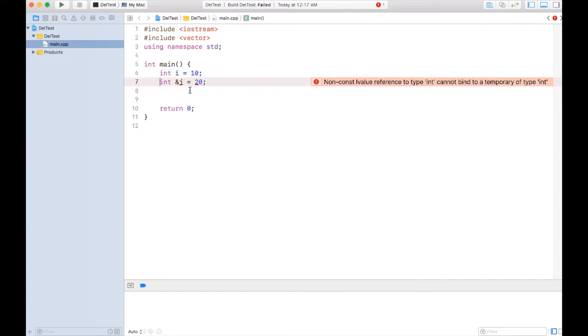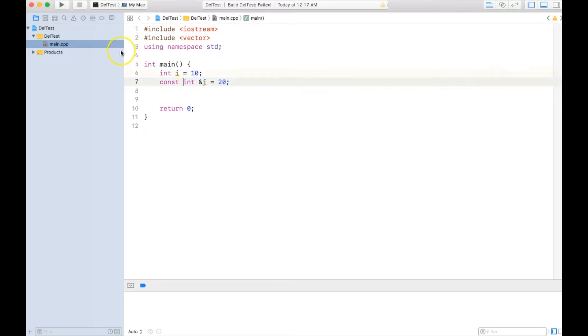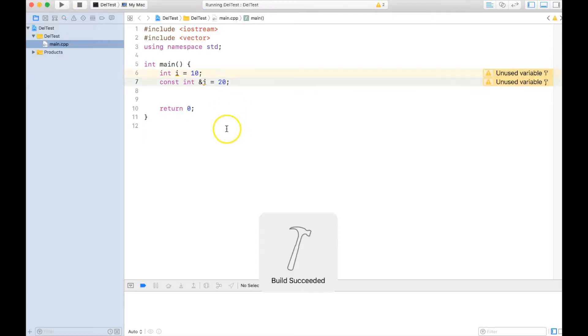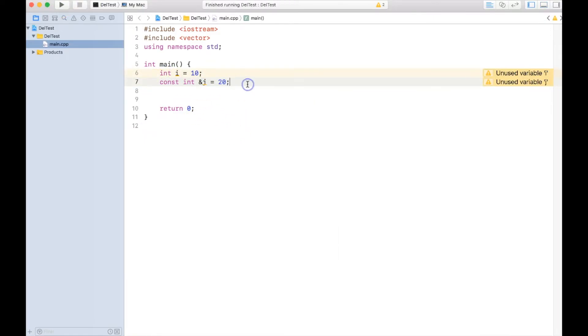In C++ you could not create a reference to a temporary. There was one exception though. We could have created const int& j equal to 20, and this will run fine. This was allowed.